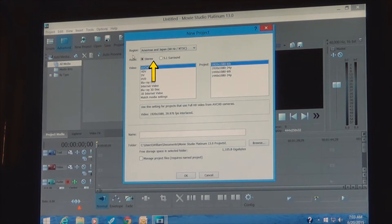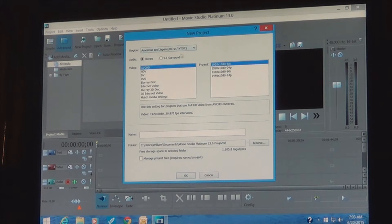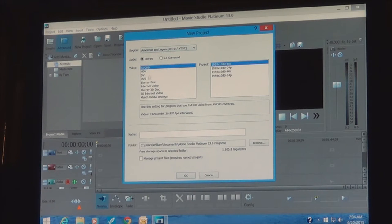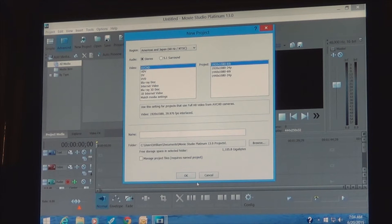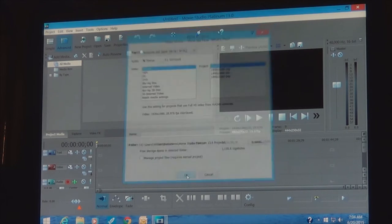You'll see Stereo and 5.1 Surround options. If you intend for your stuff to be viewed on a home entertainment system with the full package, you'd want 5.1, but for here we'll just choose Stereo. You could default those settings as well, so we'll select OK.